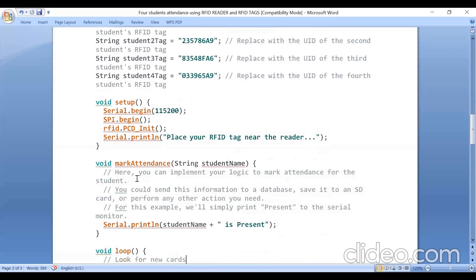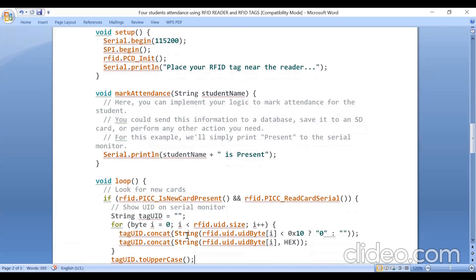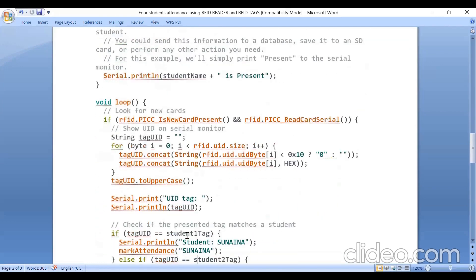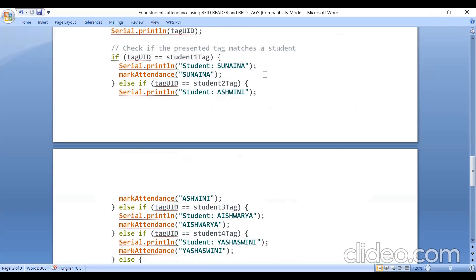You should execute one function, that is mark attendance, in order to print the student name. Here I am checking the student ID. If the tag UID is equal to student one tag, then print student name is Sunaina and mark attendance Sunaina is present. In the same way for student two, student three, and student four.